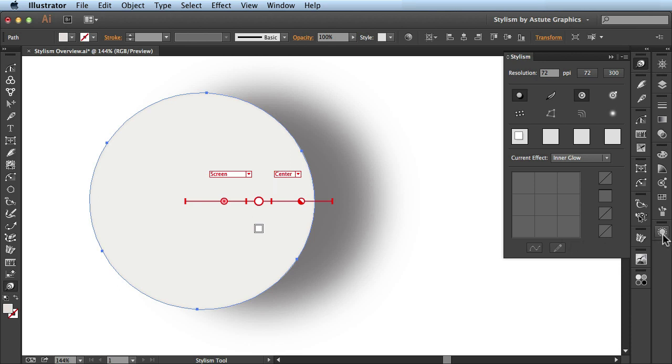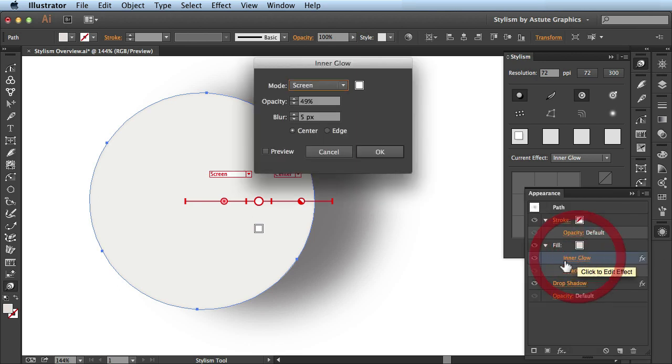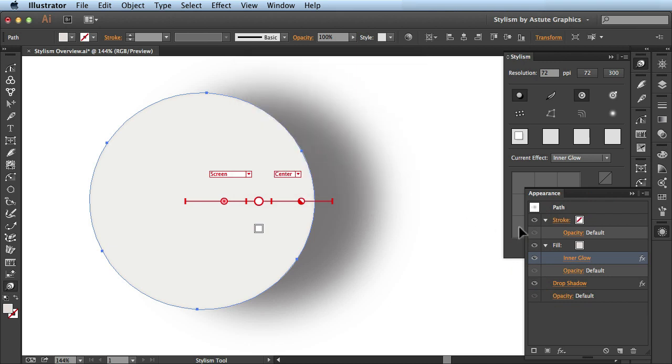If we look over here in the appearance panel again, you see that all the changes have been made for us automatically. And that's a quick overview of the stylism tool by Astute Graphics.